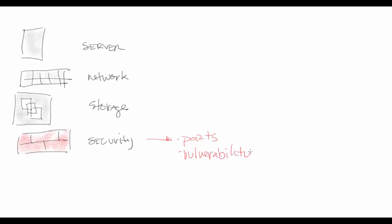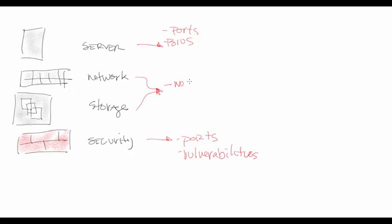Some of the things that we look at, for example, security may be ports and vulnerabilities associated with that. It may be the BIOS, it may be ports on the server.